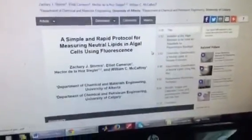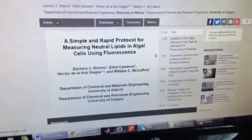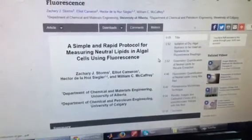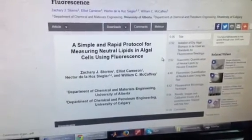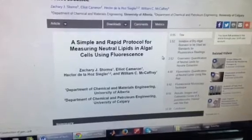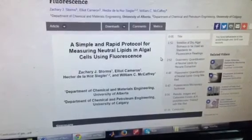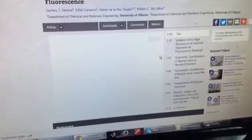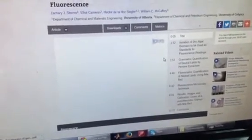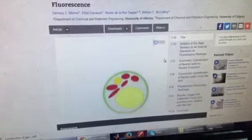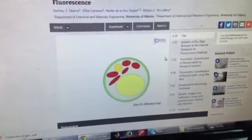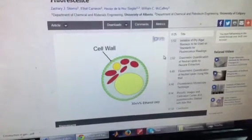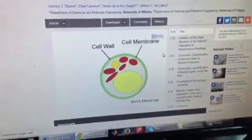The overall goal of this experiment is to measure the neutral lipid content of algal cells using Nile Red fluorescent dye. This is achieved by first suspending the cells in an ethanol solution to permeabilize the cell wall and cell membrane.